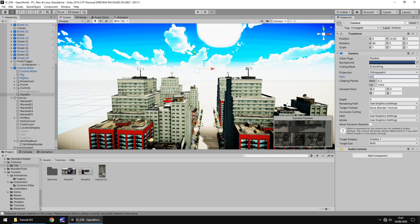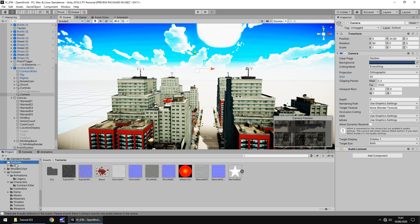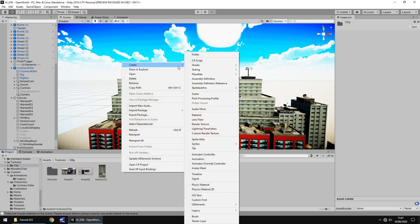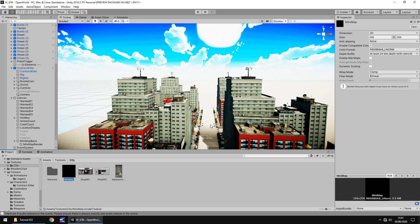Now next thing we need to do is create a texture for this camera to render to. We don't want this camera to render to the actual screen that we see, we need it to render to a texture. In our textures folder in city let's right click, create and about half way down the list you'll see something called render texture. Let's call this mini map.